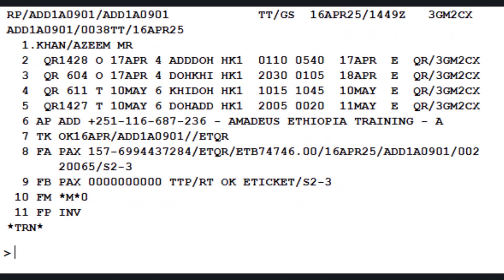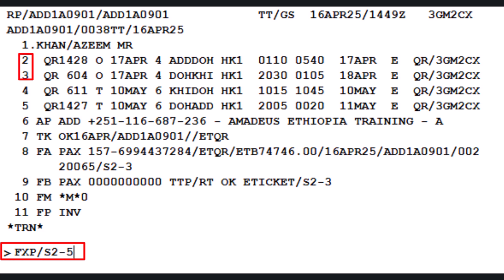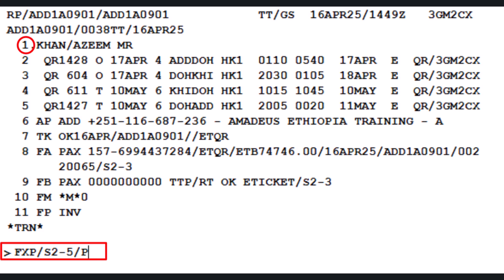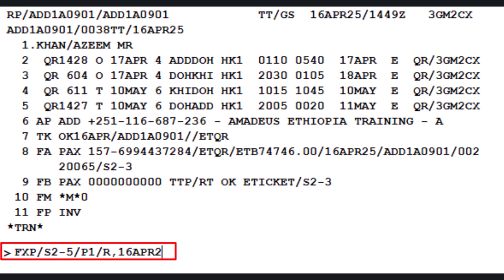To calculate the fare for the modified itinerary, use the FXP transaction followed by slash letter S 2-5, where segments 2 and 3 represent the already-flown air segments from Addis Ababa to Karachi, and segments 4 and 5 are the newly booked air segments. Add slash P1 to specify the passenger number, followed by slash letter R with comma sign and April 16, 2025 as the ticket issued date. Press Enter.